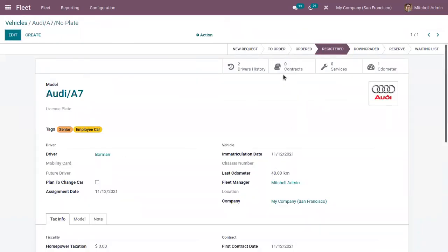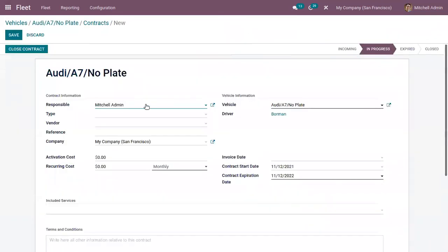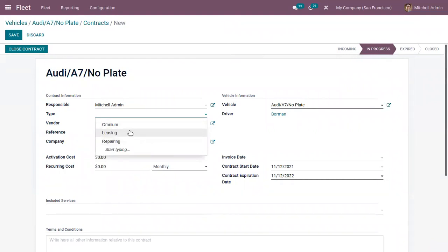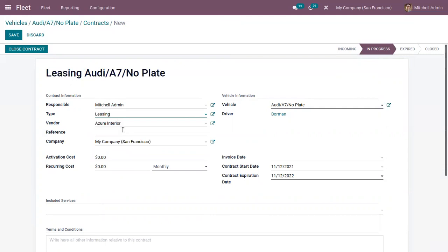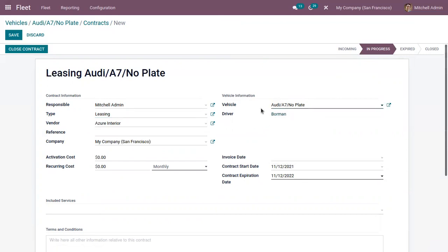Here you can see no contracts are created for this vehicle, so you can click on this to create a new one. Here we can add the contact information like the responsible person and the vendor, then the type — it can be repairing, omnium, or leasing. You can choose that and add a reference and the vehicle information, and here we can see the current driver.